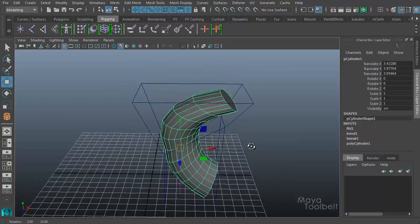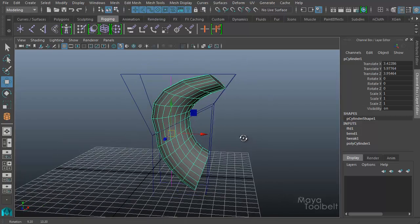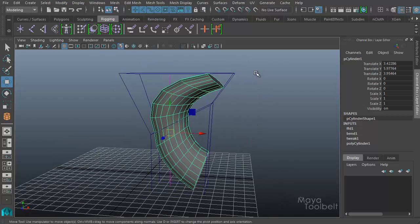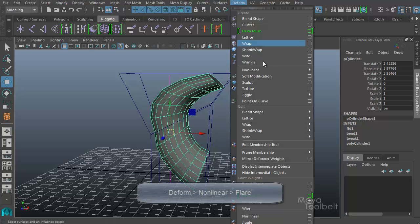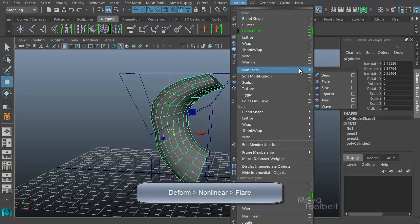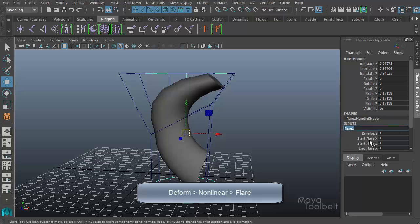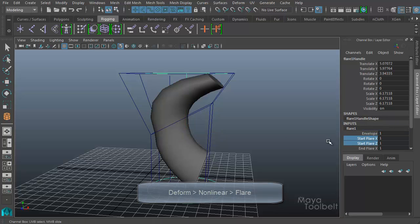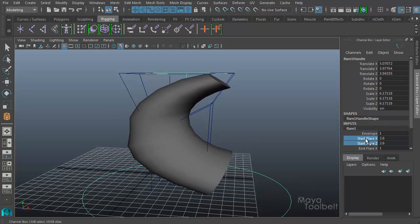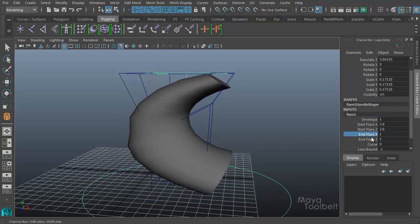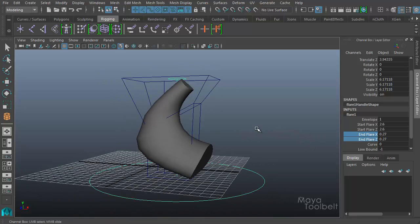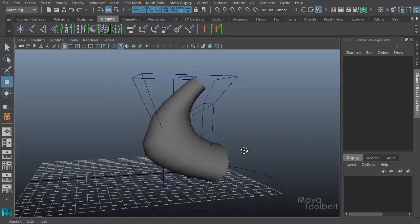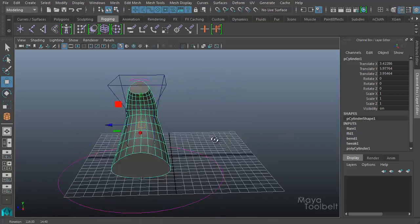So this object has a bend deformer and a lattice deformer applied. We can add more deformers if we'd like. We can go to deform, nonlinear, and maybe do a flare. Let's do something like this. So this object has had quite a lot done to it.